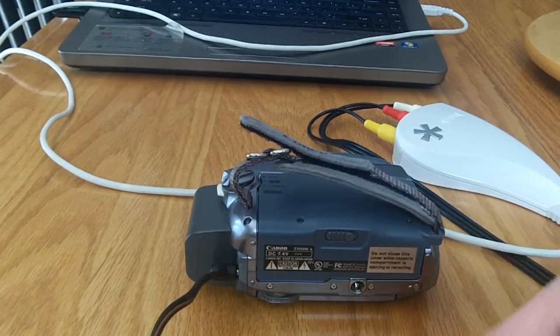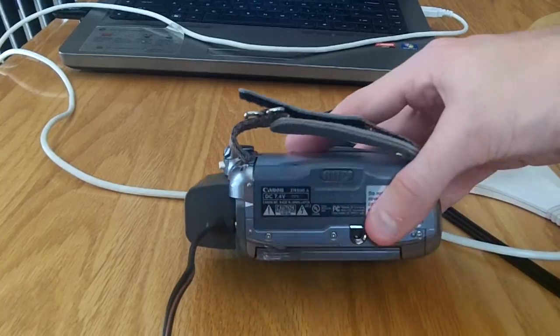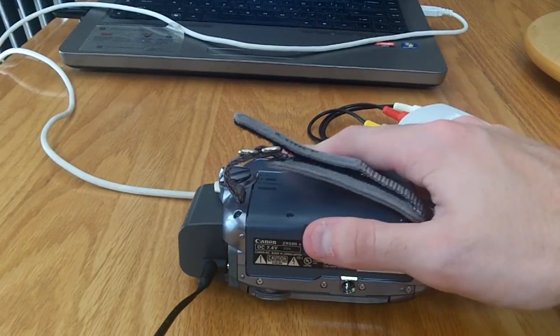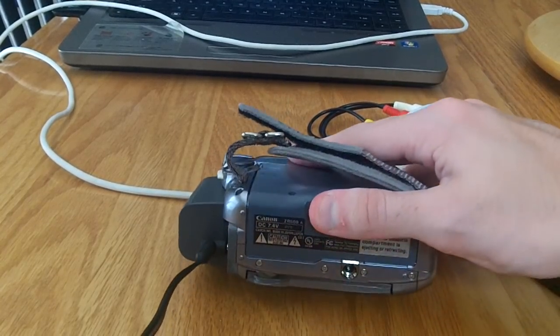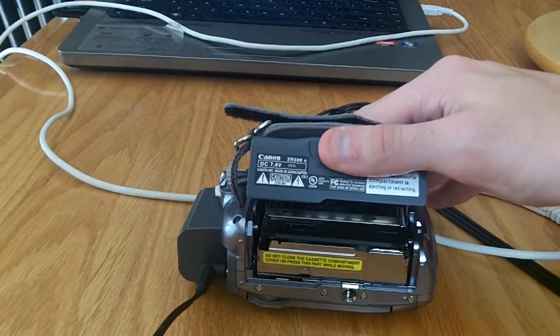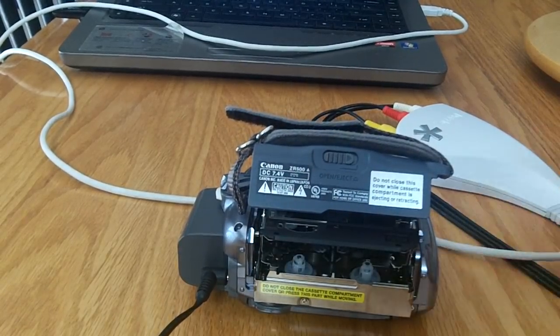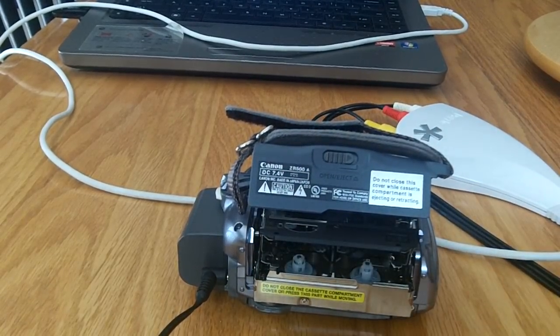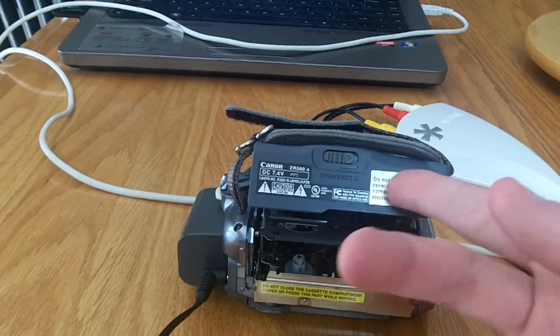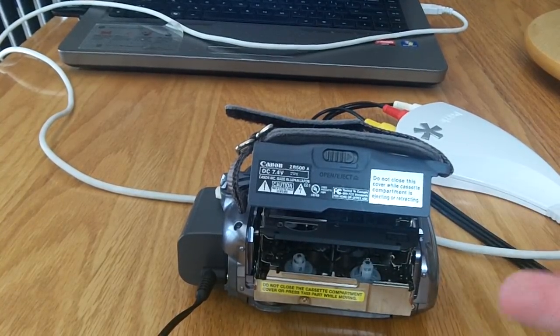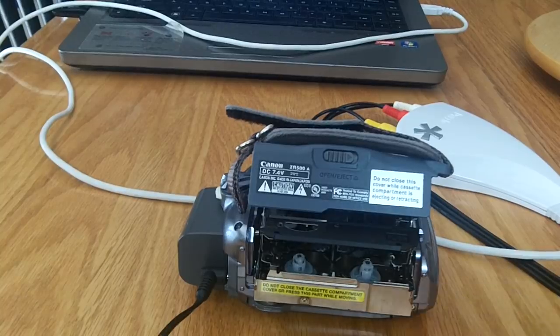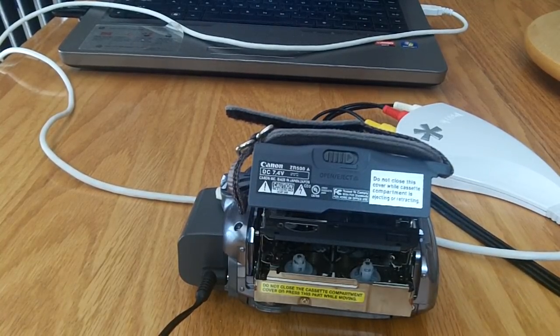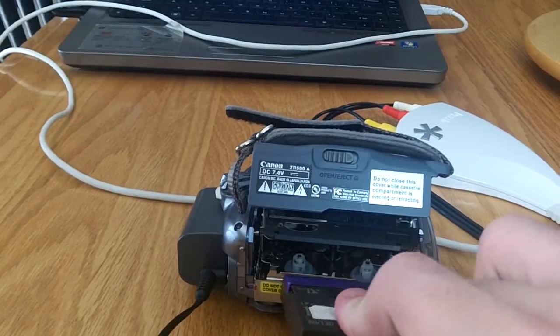Then that releases the deck if I were to hit the open eject lever right here. So I'm going to go ahead and do that. Once I do that, even if your camera's not on, once you lift up that lever and open up that compartment, the camera will automatically turn on. You see your deck pops out if your camera's in working order.